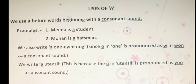Another example: Mohan is a batsman. 'Batsman' starts with the letter B, which is a consonant sound, and it is singular. So, we use A here.